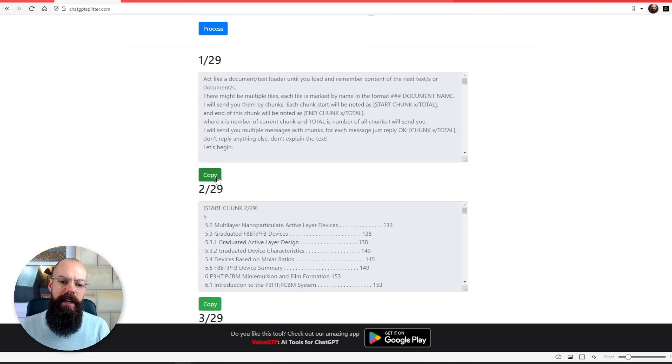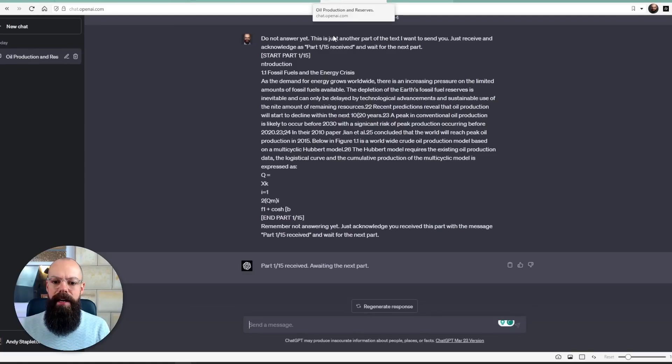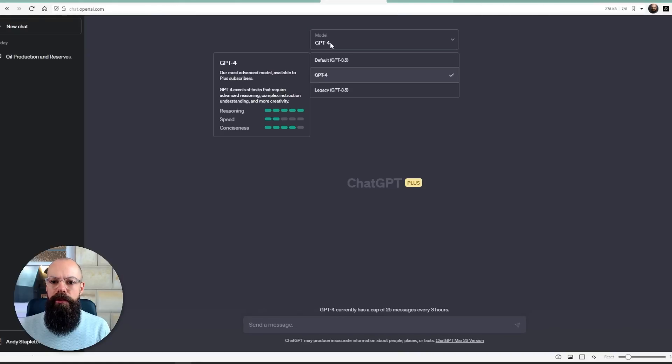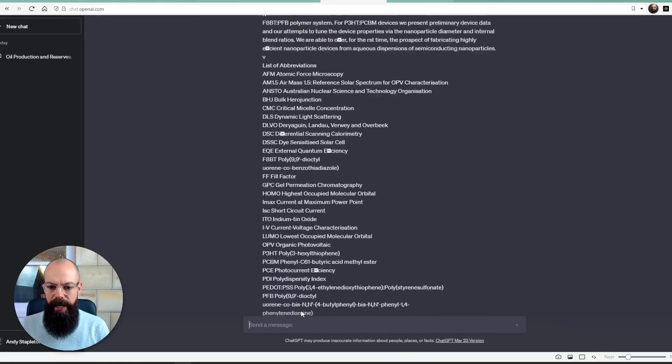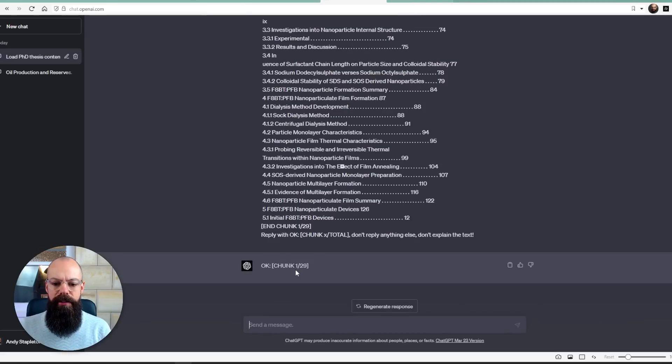All I do is click copy and send that chunk. We refresh, make sure we're on GPT-4, paste it in, and it says chunk 1 of 29, waiting for the next chunk. Super useful — a great way of working with documents larger than typically allowed in ChatGPT. The only downside is that you can hit the 25 messages per three hours limit when copying in a load of data, so just bear that in mind.